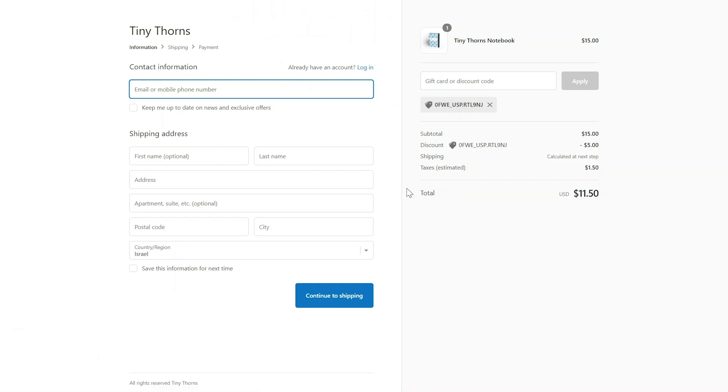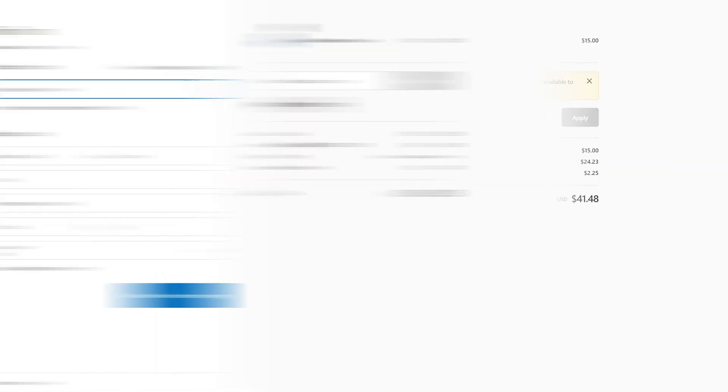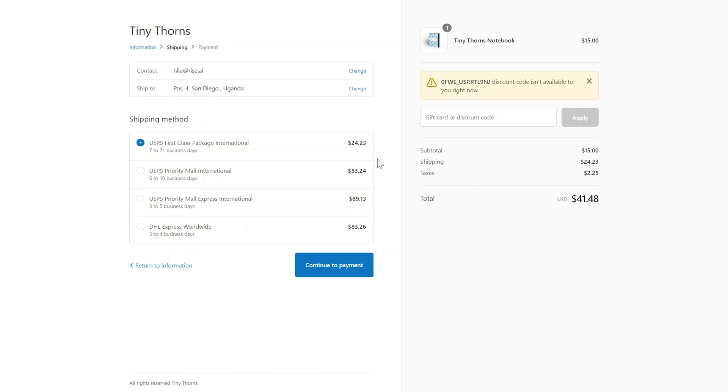When the referred customer inserts their email address at checkout, our system recognizes whether this is a new customer who has never purchased at the store or if it is in fact a returning customer. If the customer has already made a purchase at your store in the past, the discount code will be invalid and the referral won't be carried out.